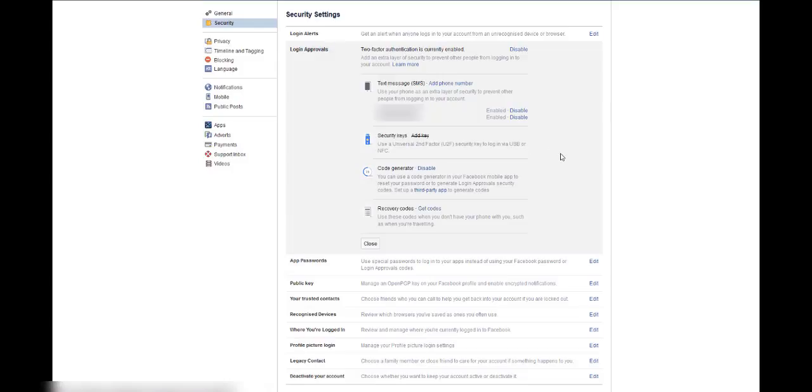That pretty much sums it up. Now your account is set to use an authenticator. So now that you have the authenticator active, I'll tell you how to use it.